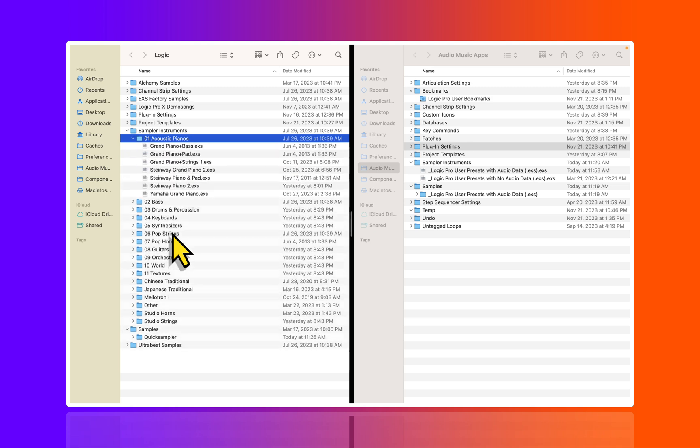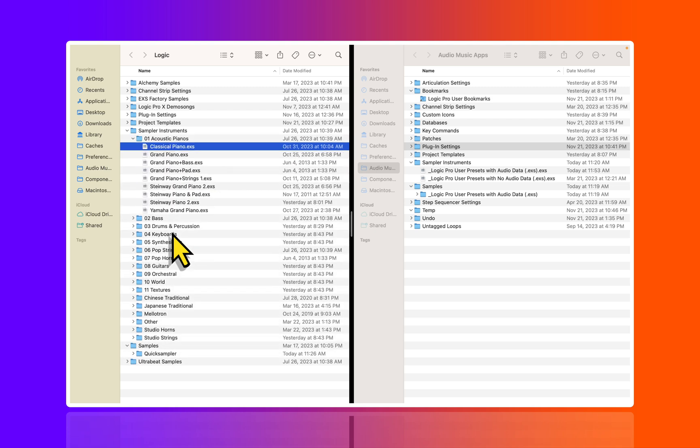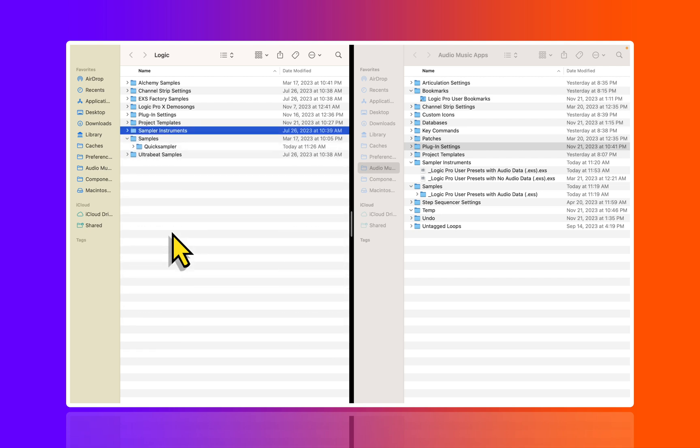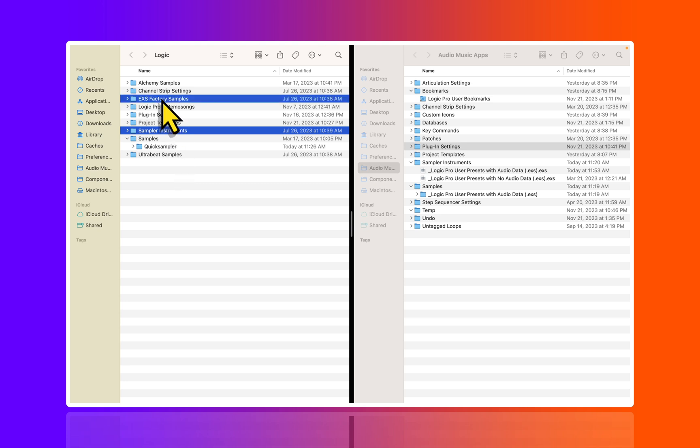For now I just want to look at the presets. If I go over here to the left hand side, you can see that I have the Sampler Instruments and these are .exs files, inherited from a former instrument that was called the EXS 24. What's interesting is we're actually using the EXS factory samples. I don't know why they didn't put these two together, I thought it would be a cleaner job, but okay.